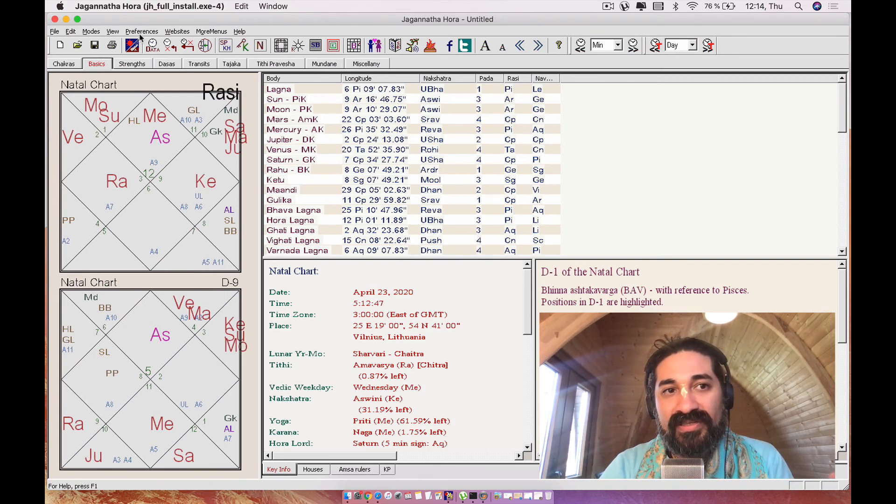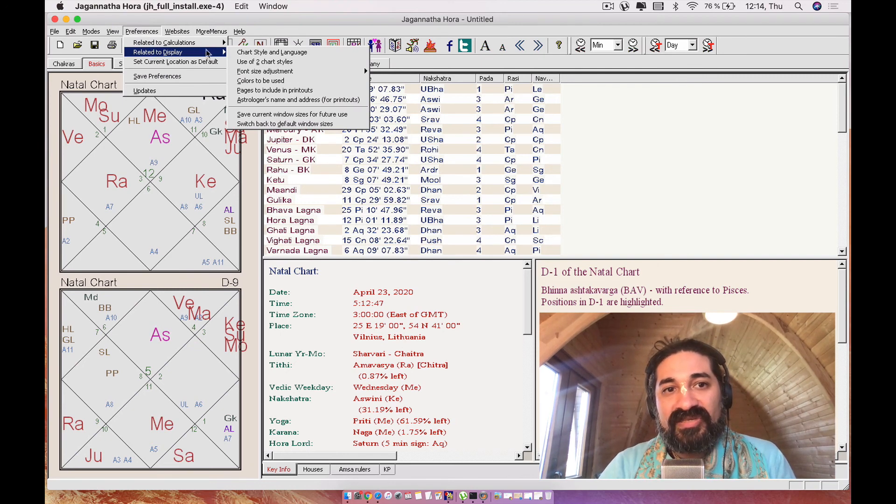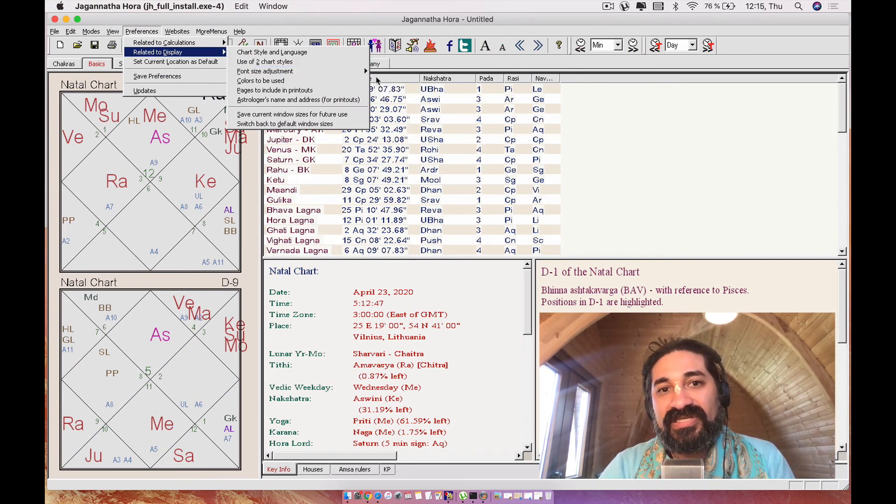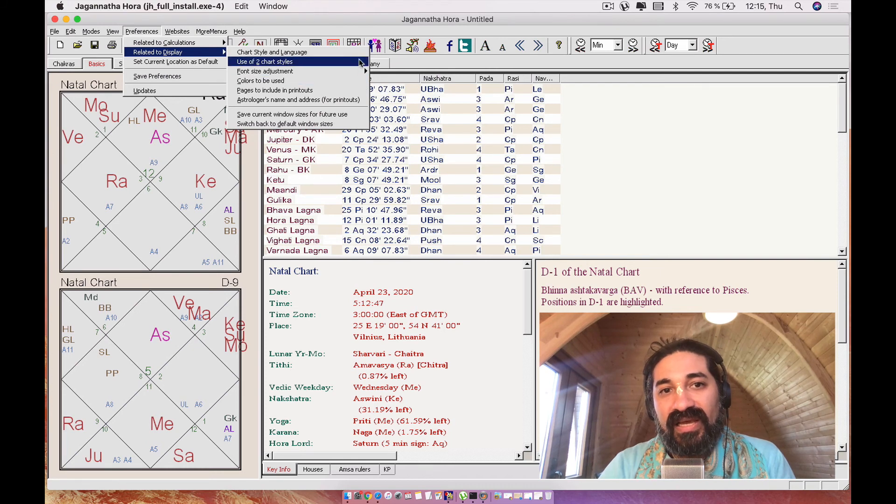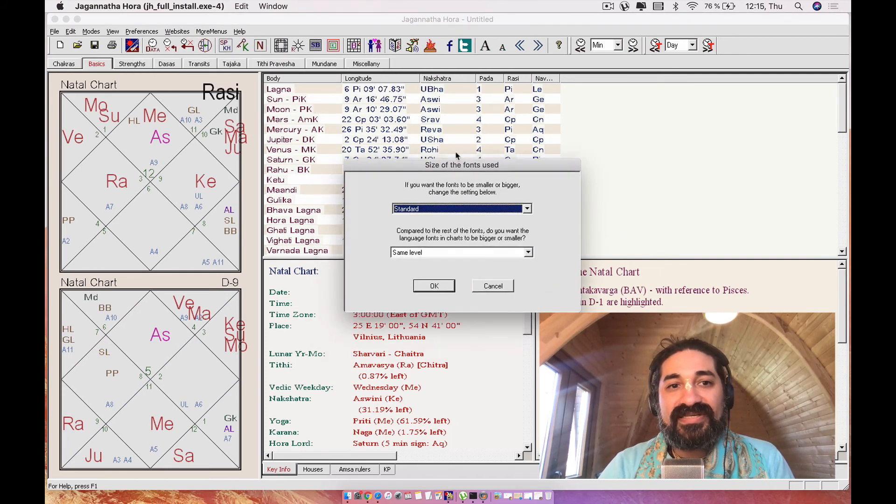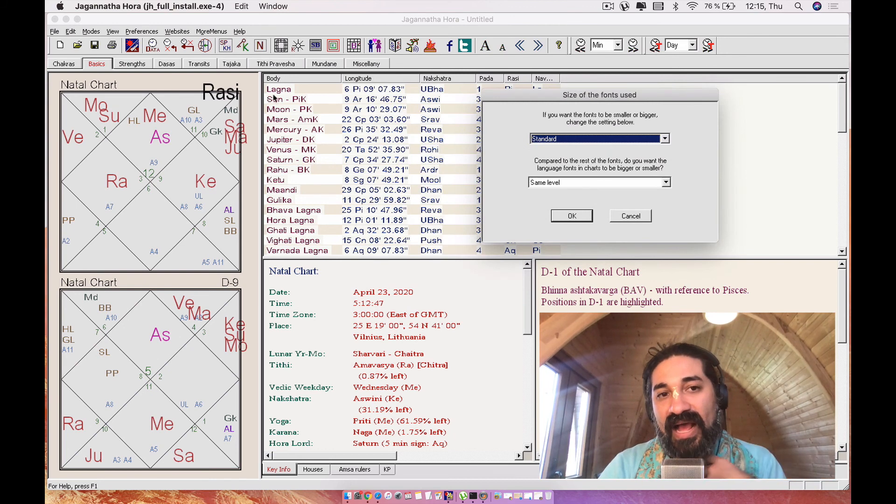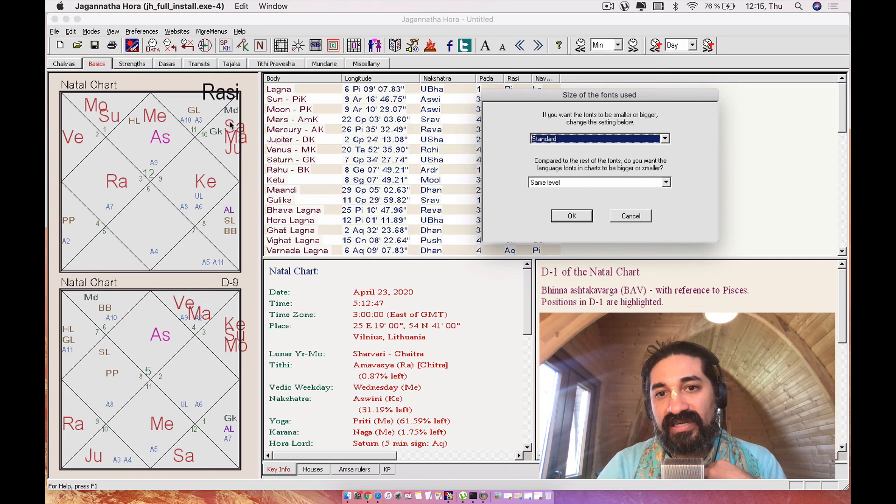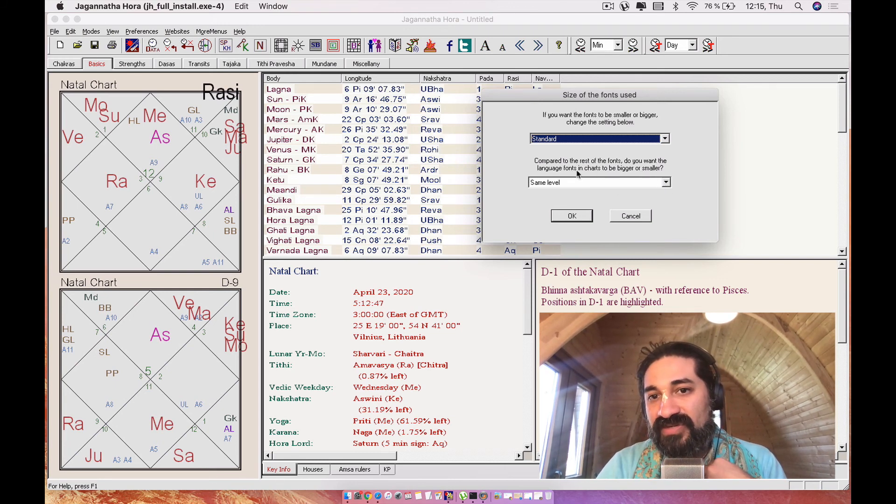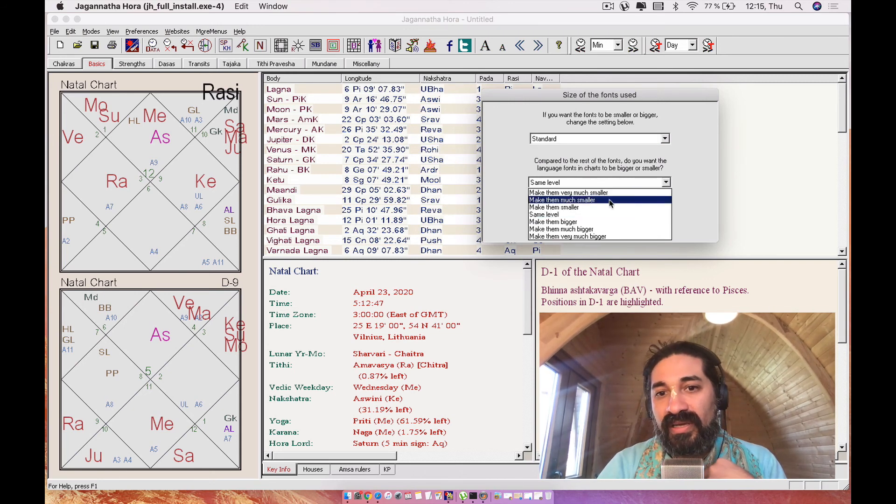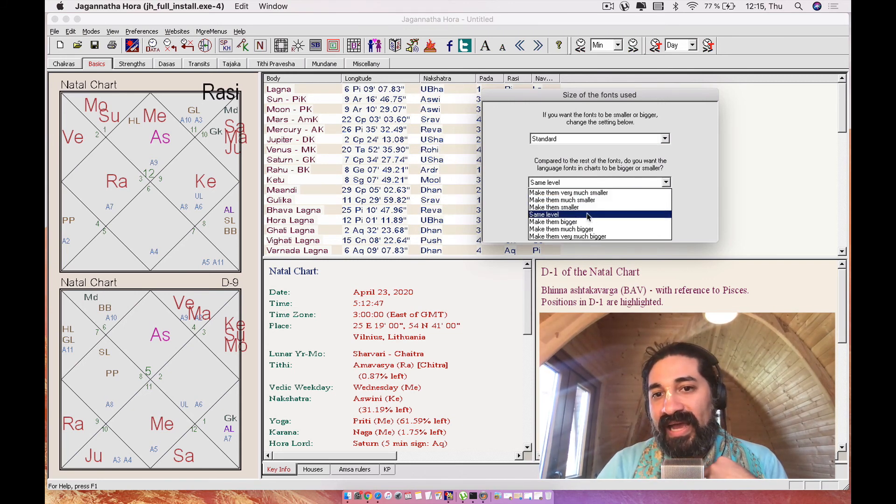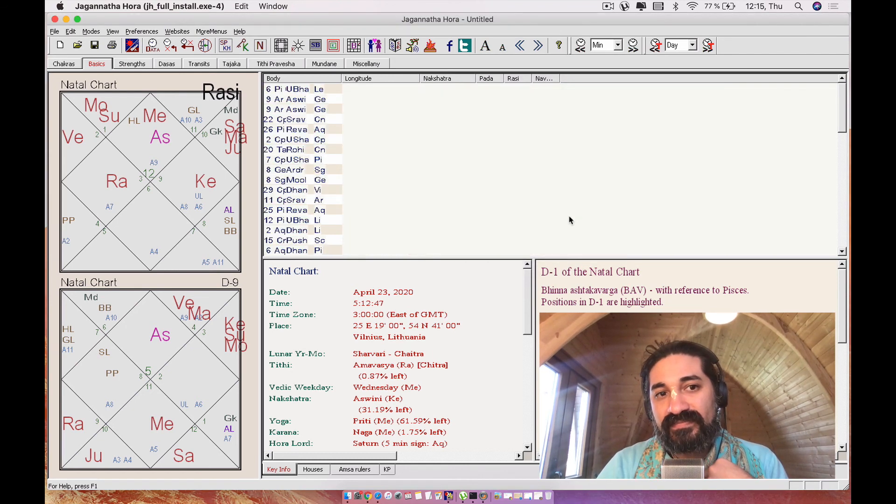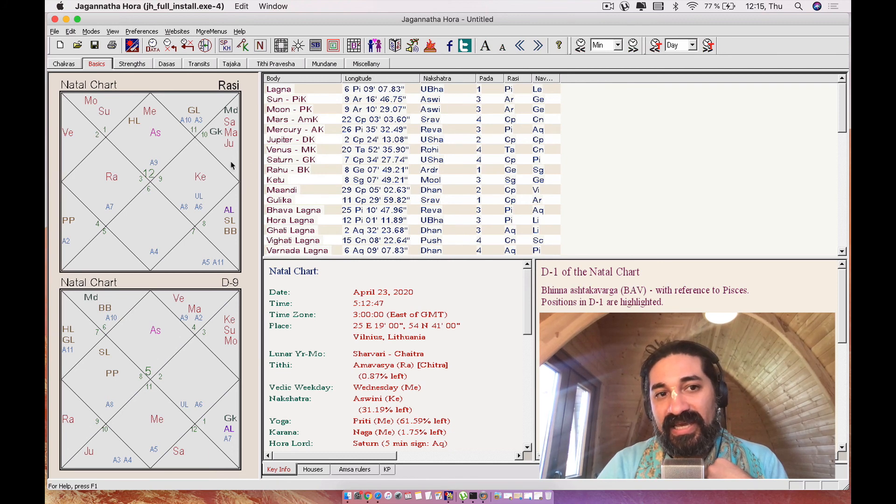One other thing that you might want to do is you want to go here to related to display and go to font size and adjustment. And you're going to want to go to adjust font size. So this is related to how you see your fonts here on this side, related to how you see your fonts in the chart. So compared to the rest of the fonts, do you want the language fonts in charts to be bigger or smaller? So I like to make them much smaller. And then I say OK.